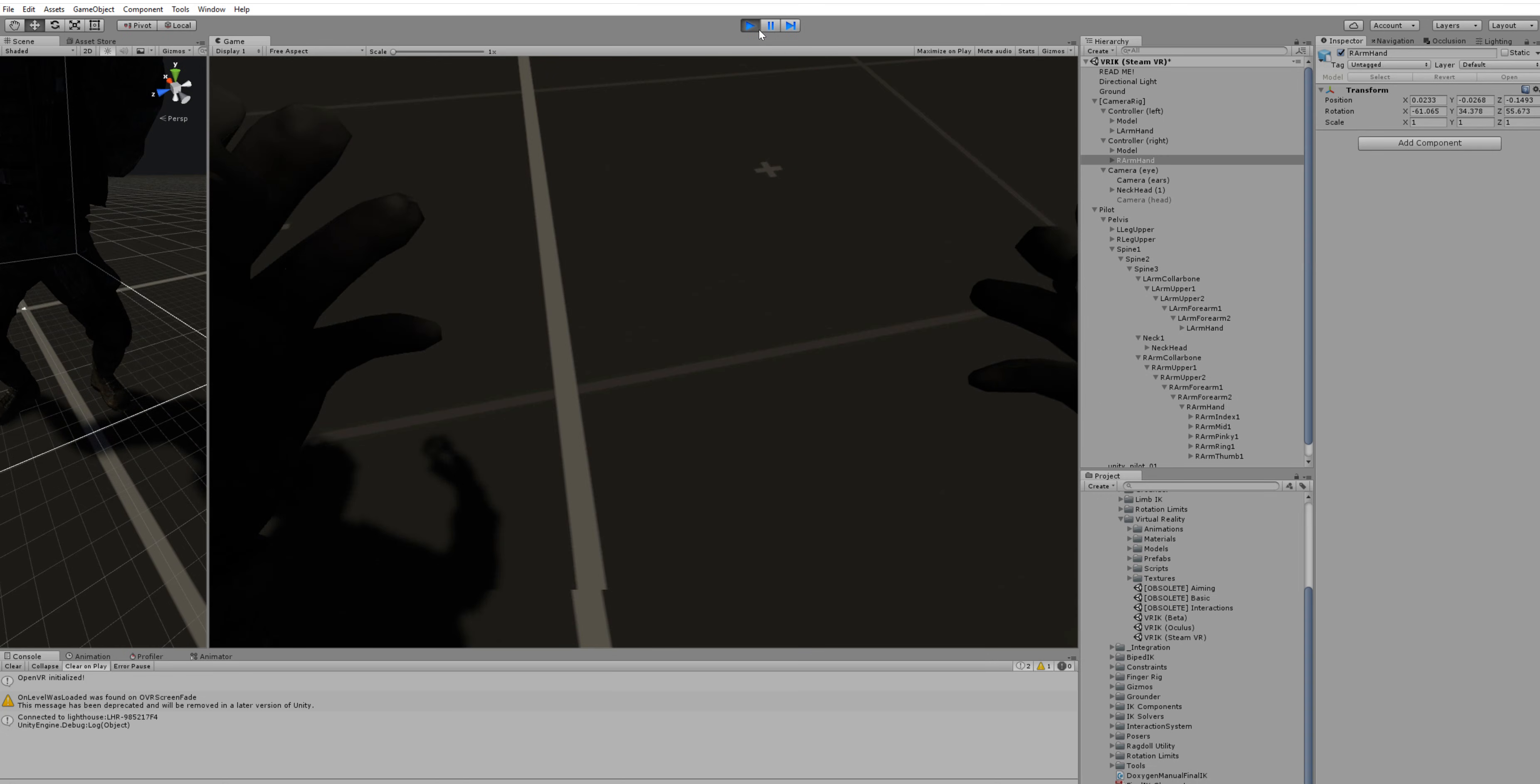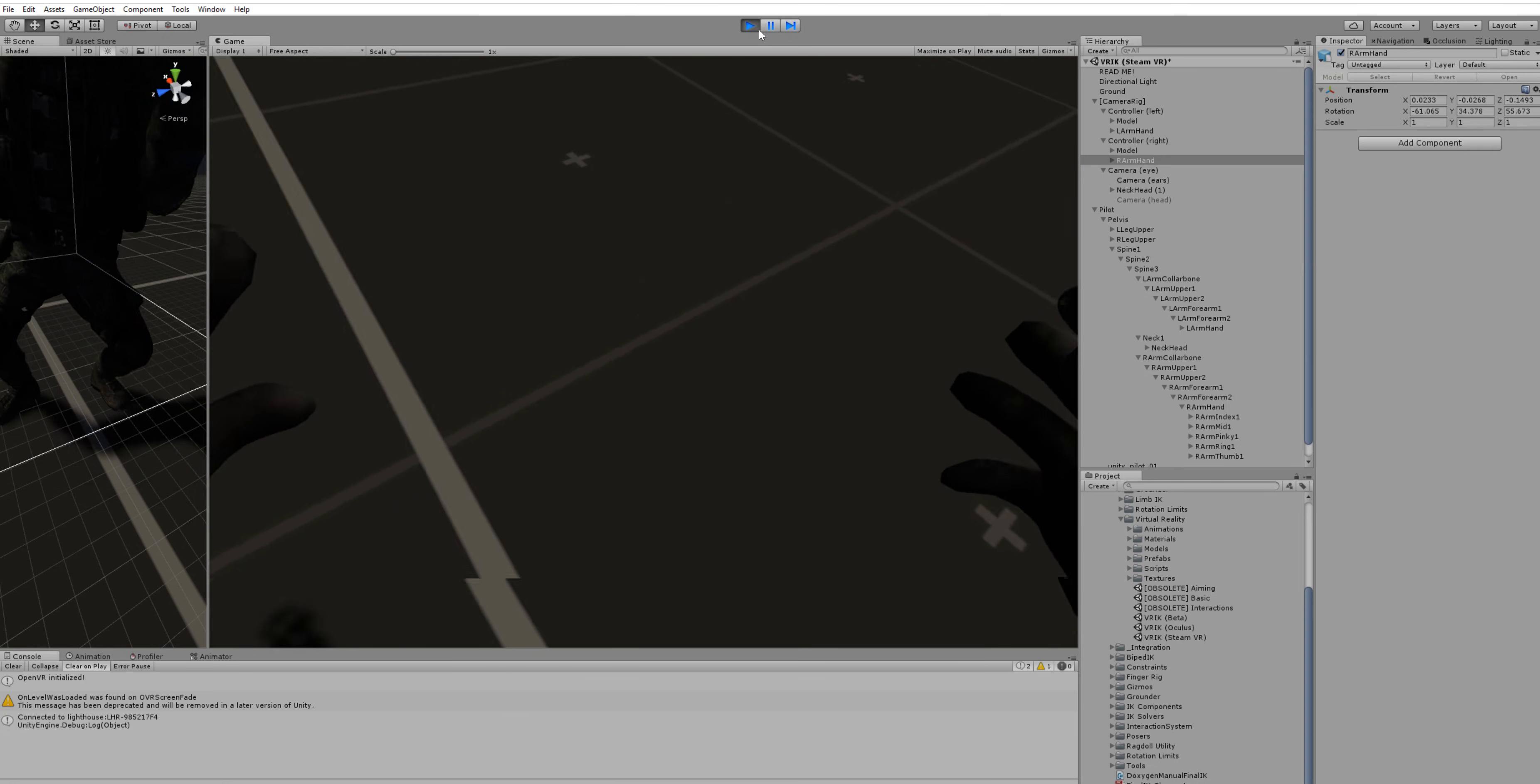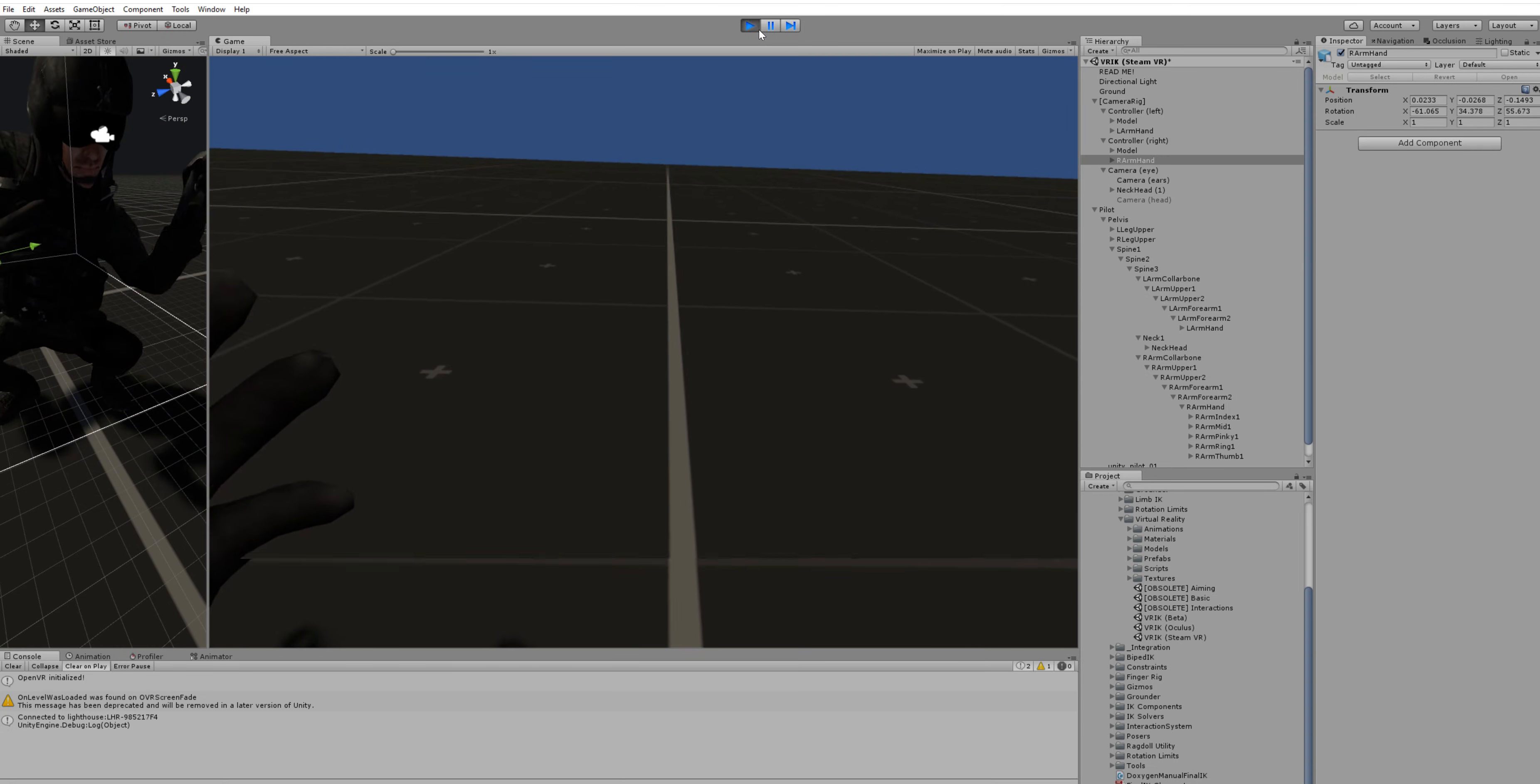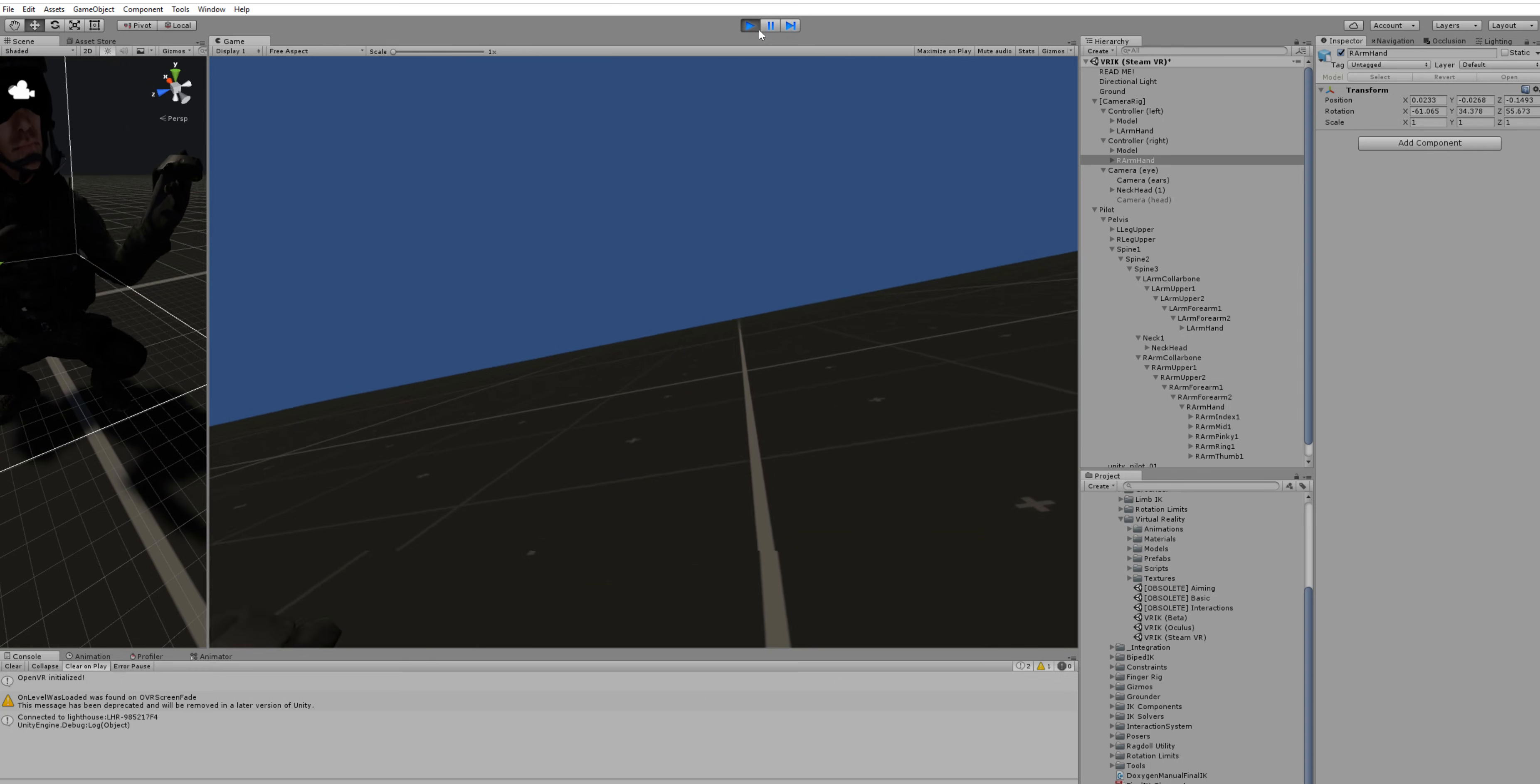So this is how you basically set up VRIK for SteamVR. Thanks for watching.